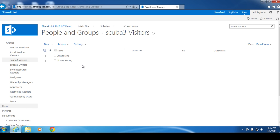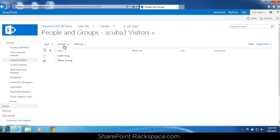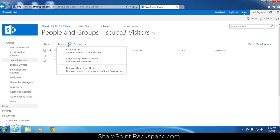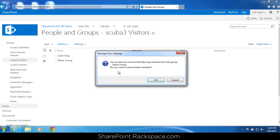Now I have Justin King and Shane Young in the visitors group. You might be asking, what if I added the user to the wrong group — how do I correct that? That's simple. Let's take Shane out of this group. Check the box next to his name, and under actions, click remove users from group. It's going to ask you if you're sure. Click okay.